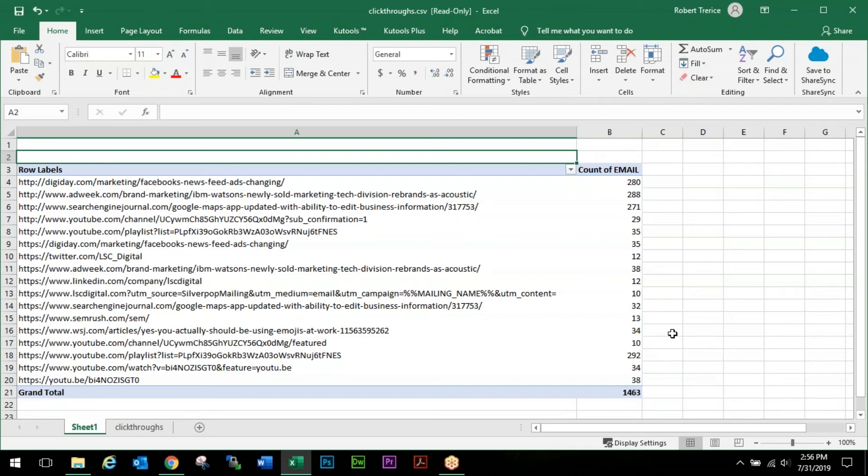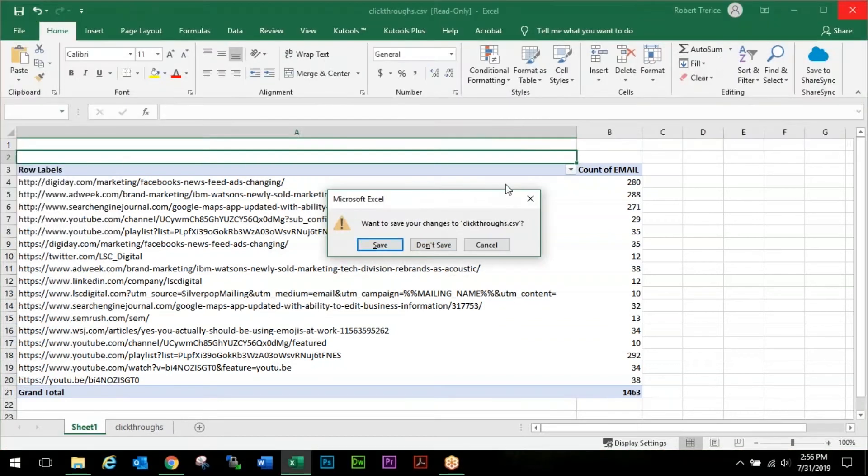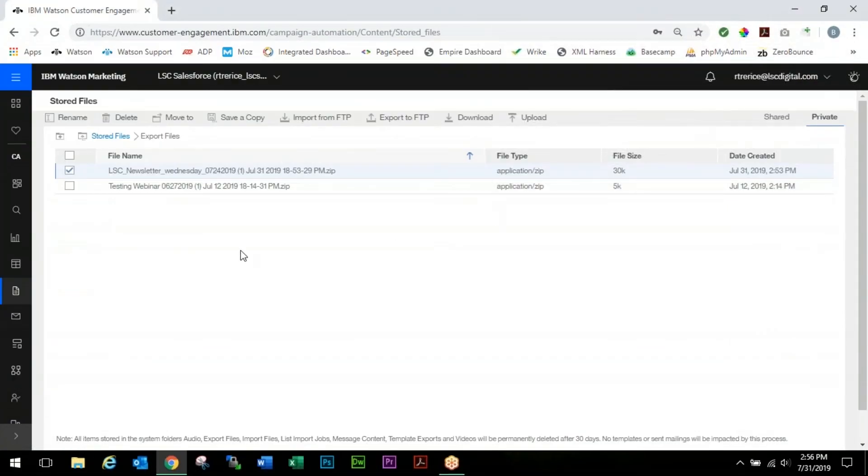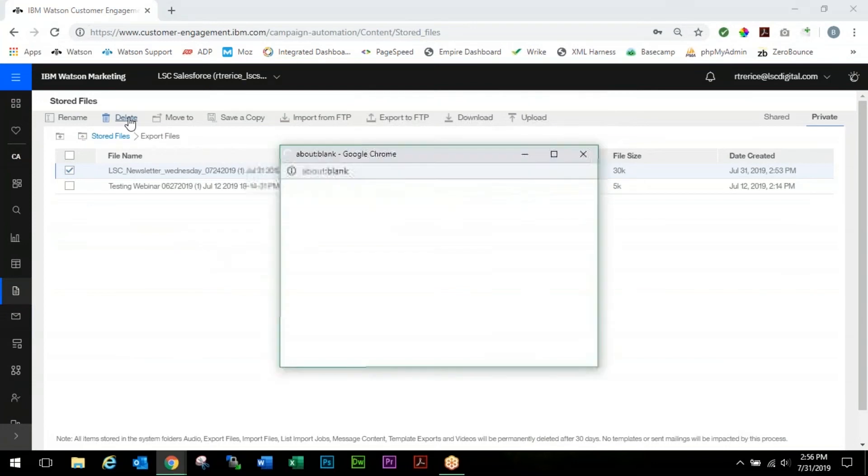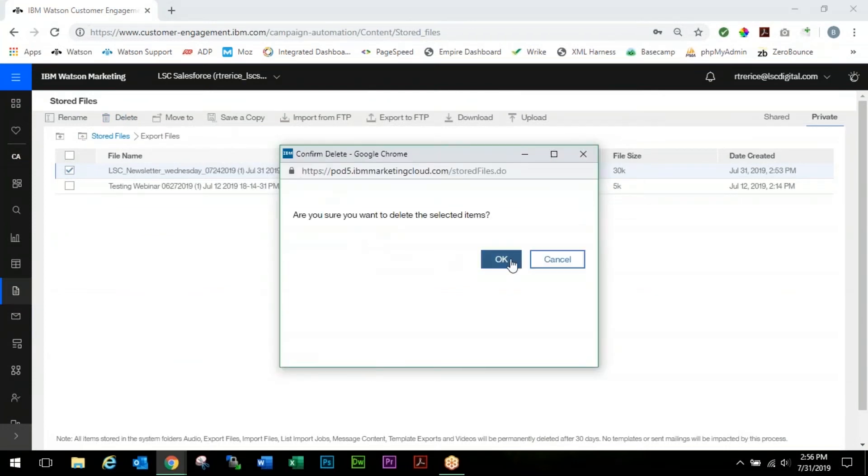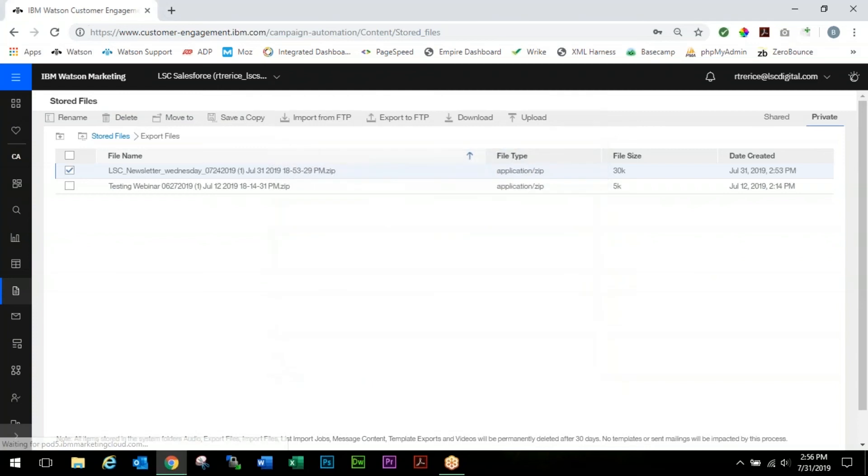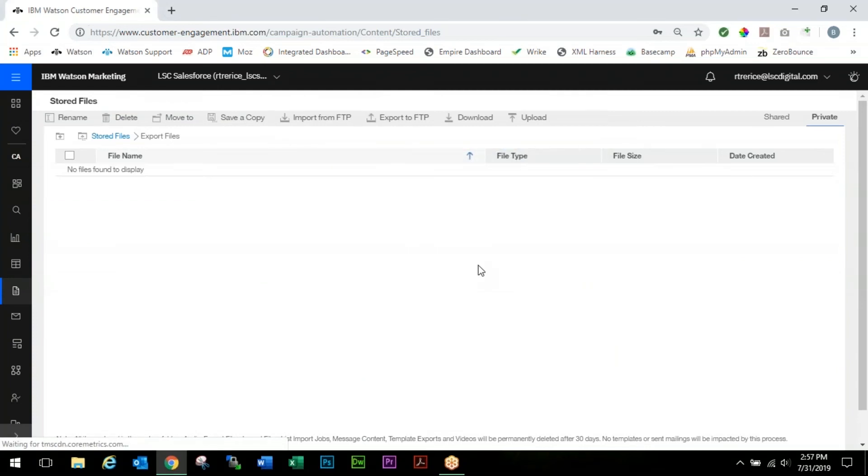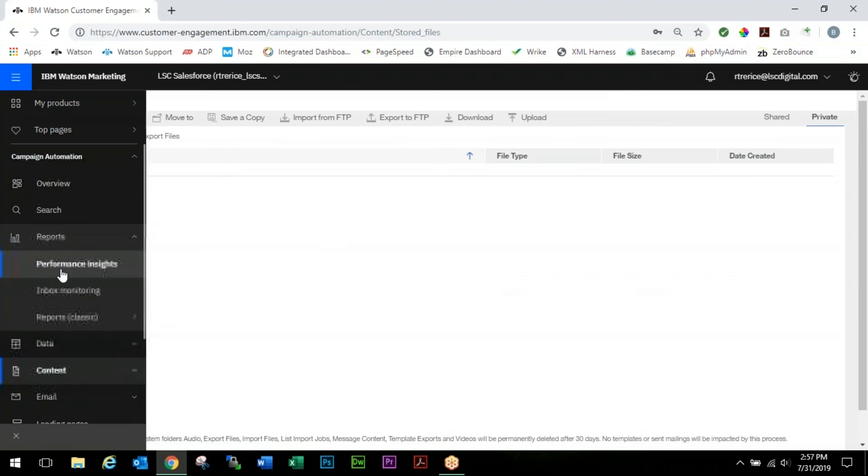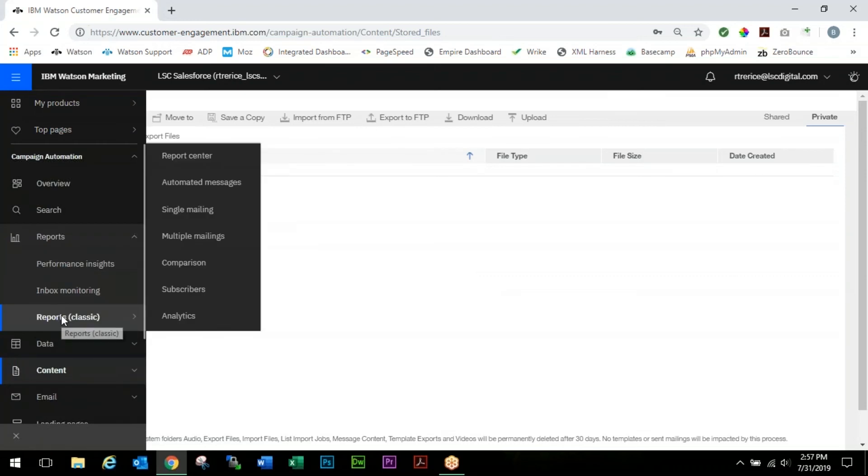From here you'll be able to add this into any report format style that you may need to show how your particular links are performing in a mailing. If you'd like, you can clean up your files by deleting the file that you just placed in there if you no longer need it. Now we're going to come back over to our Reports and come back down to our Classic Reports.